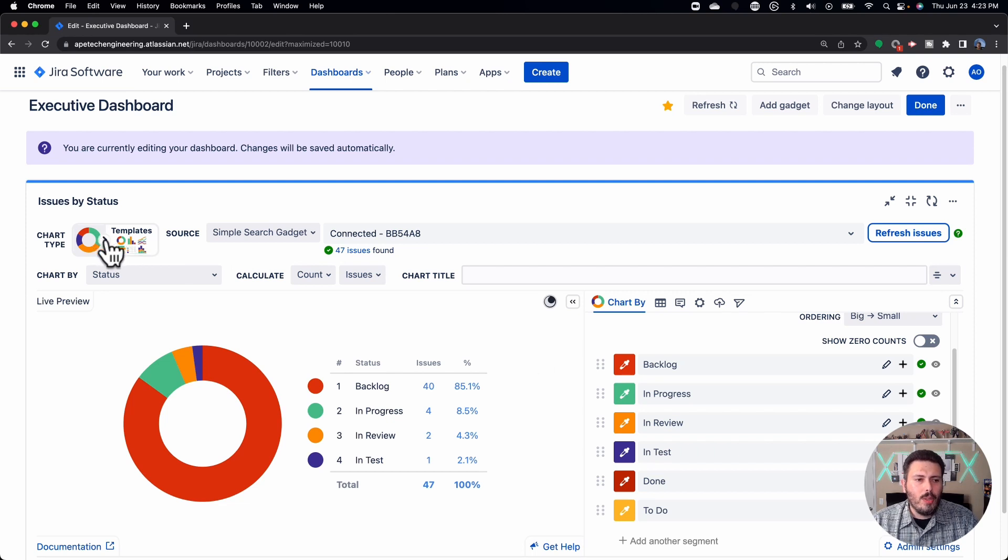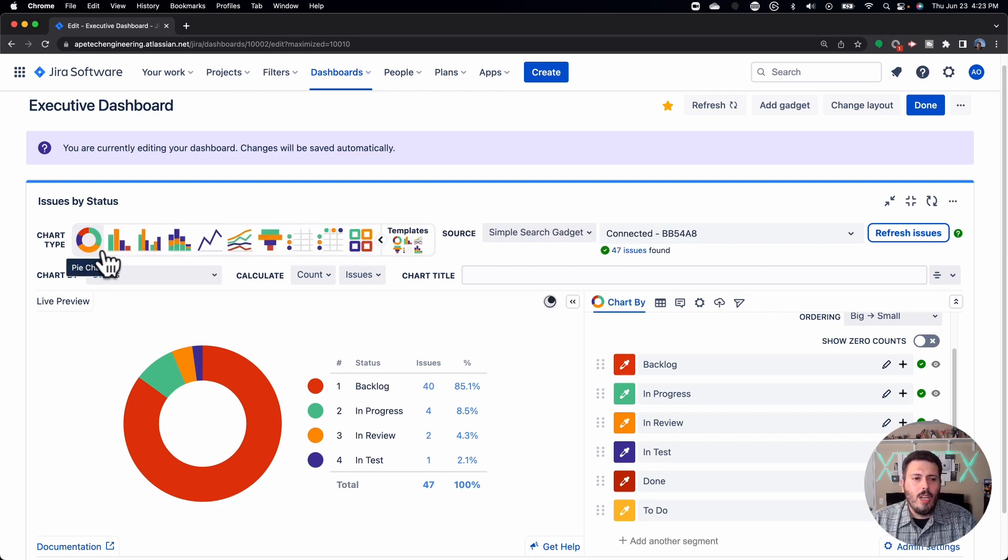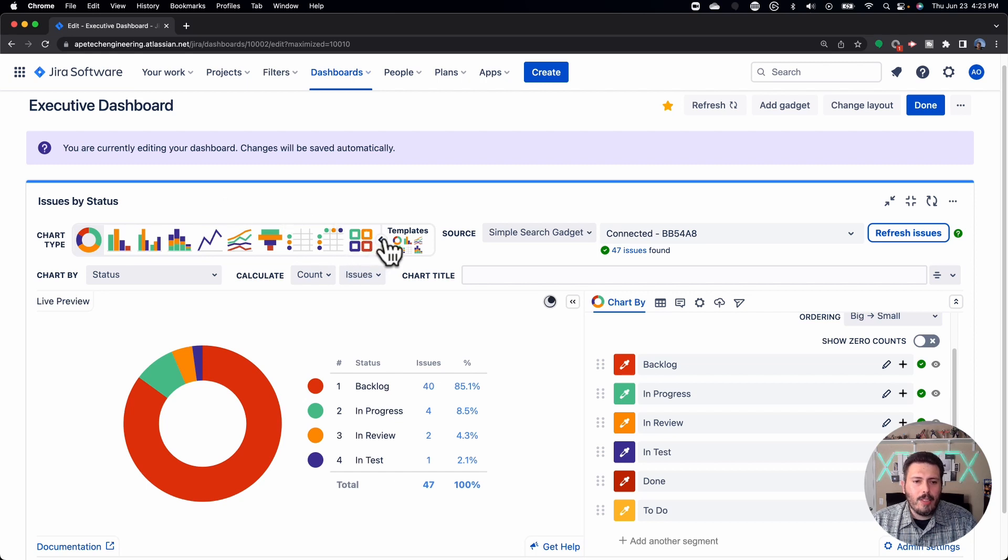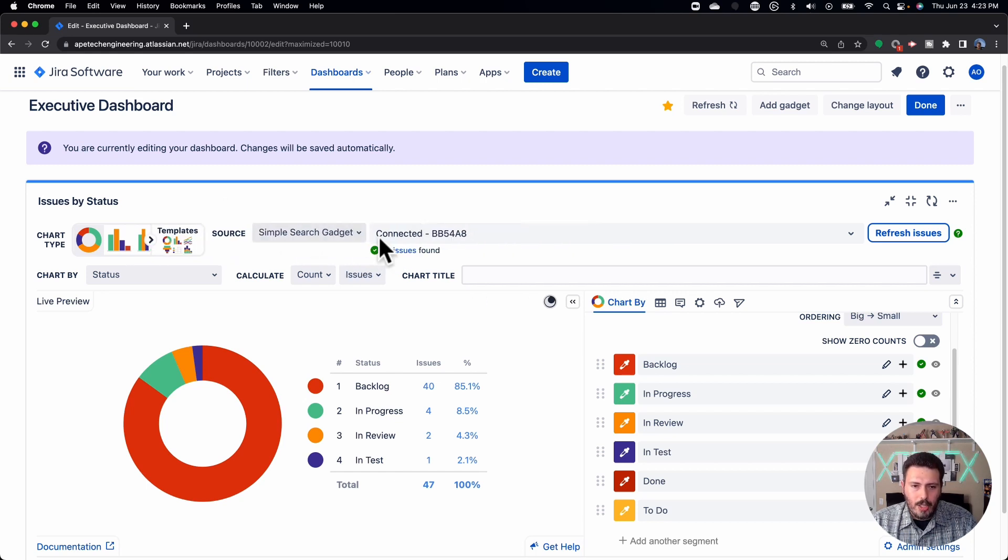Now, we are going to be doing future videos where we're going to cover the different chart types, but today's video is focused on just the pie chart.